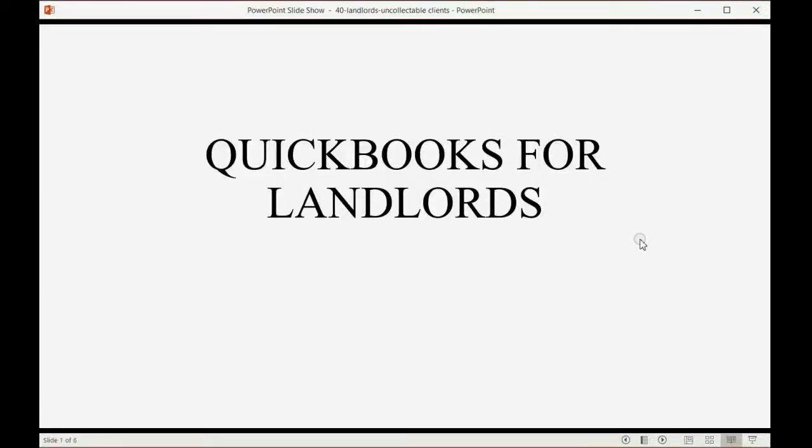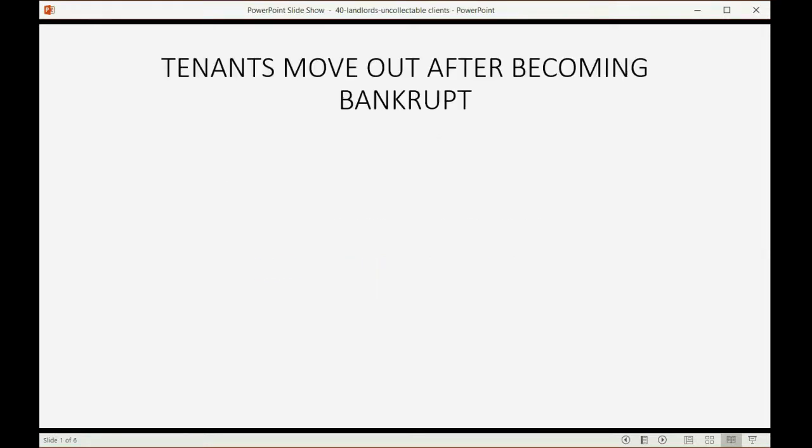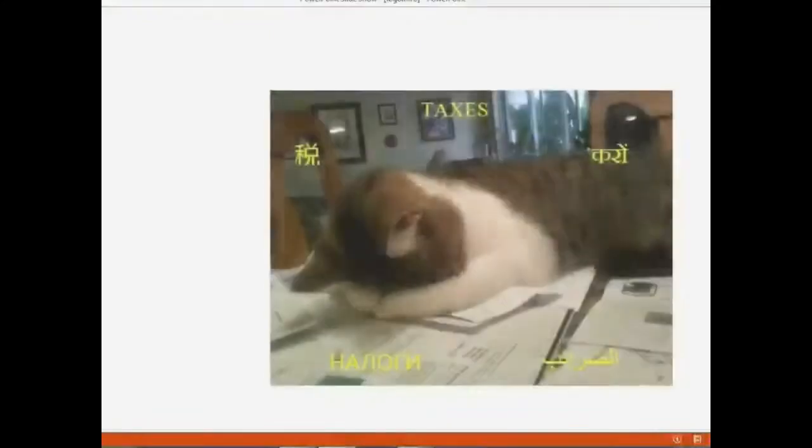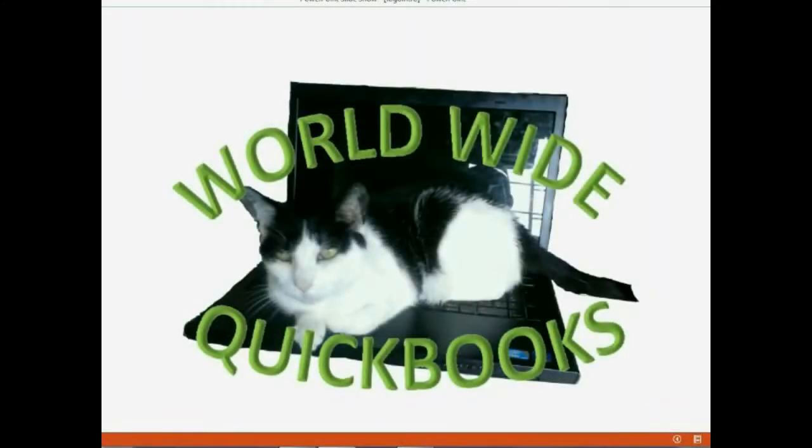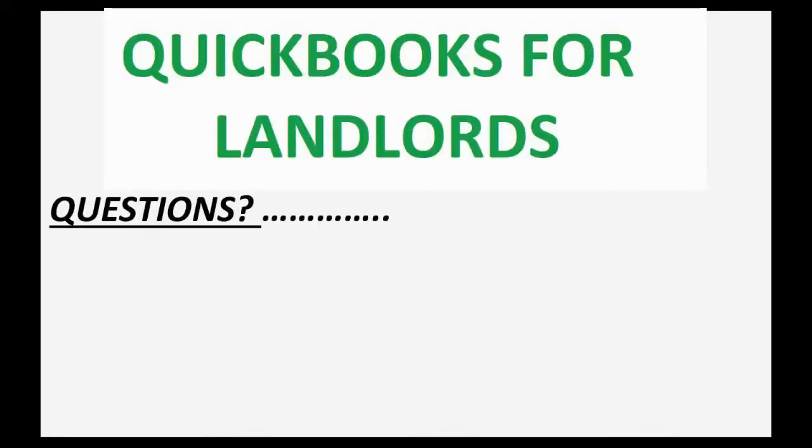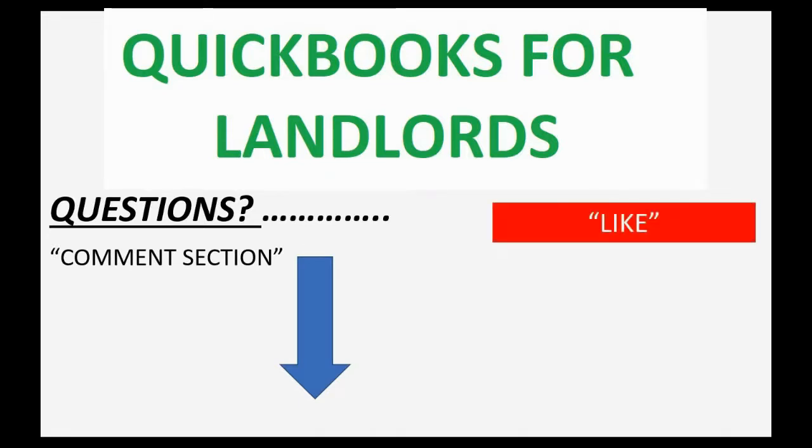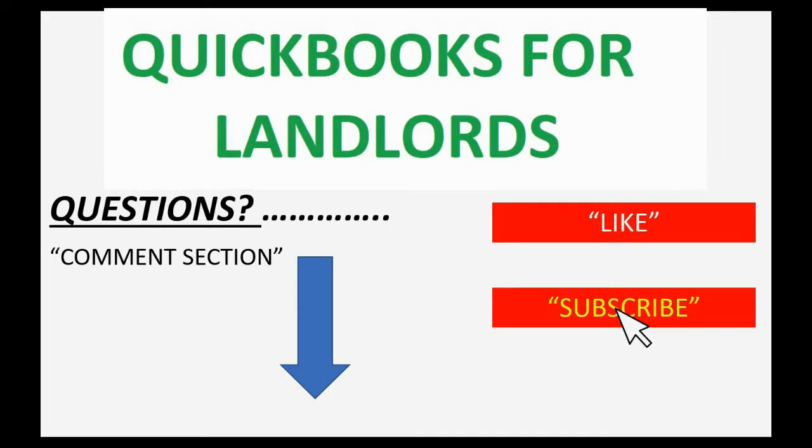And now, finally, we will learn how to write off uncollectible rent. If you have any questions about this topic, you can leave them in the comment section below, and I'll do my best to help you. And of course, if you feel the video helped you, I hope you will click like, and don't forget to subscribe to get updates on new videos that come out all the time.